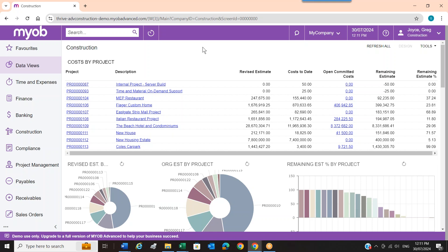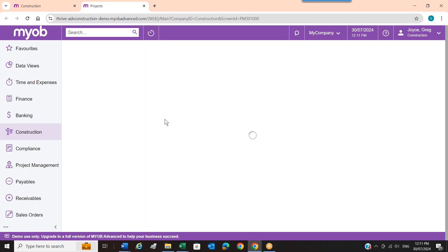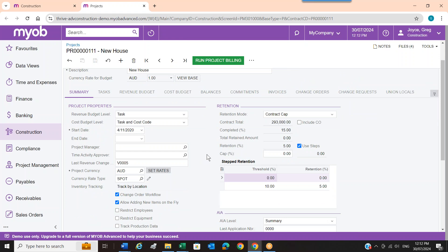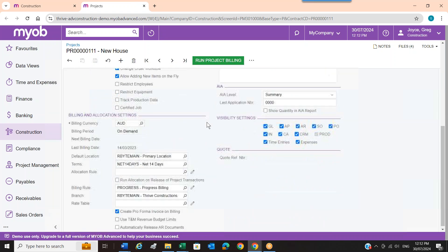I'm going to spend a fair bit of time in the construction module — that's why you're here today. If you'd like to ask questions, please save them for the end. I'm going into this project here, which I can do straight from the dashboard. I've chosen a house project because most people understand it and it has all the various things we need to look at. The first place I land is the summary screen, which sets up how I'm going to run this job from a financial perspective.